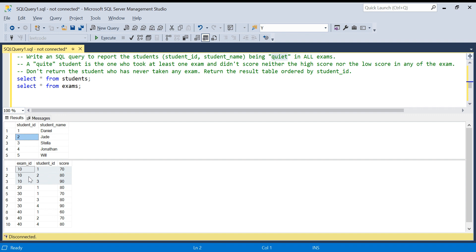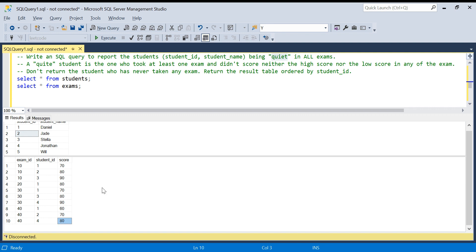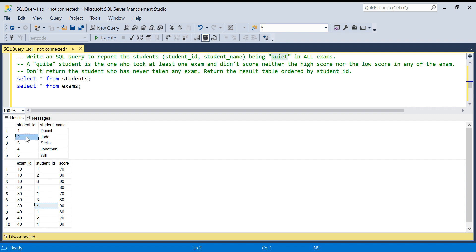Student ID 2 scored 80 in exam 10 — that's fine because it's neither lowest nor highest. This student also gave exam ID 40 and again scored in the middle, neither the lowest score of 60 nor the highest. Student ID 3 has the highest marks in one exam — not fine. Student ID 4 has the highest score in both exams — also not fine. Student ID 5 has not given any exam. So the only person eligible for our answer is student ID 2.